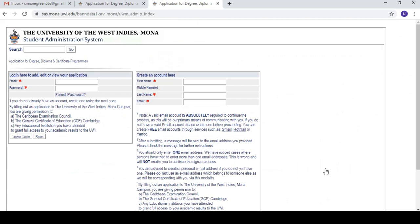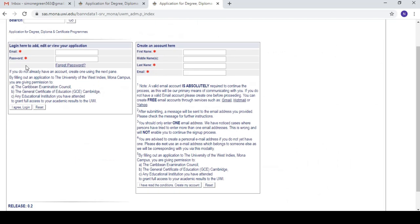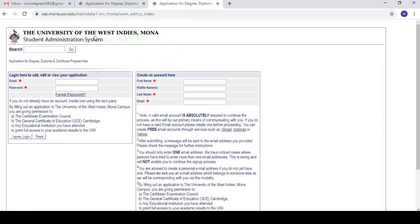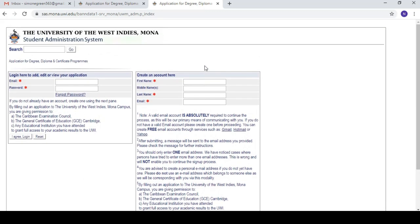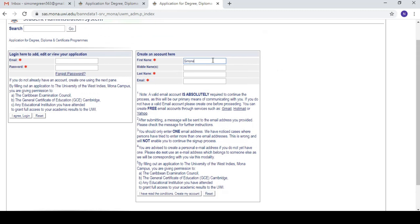Selecting 'Apply Now' takes us to the Student Administration System, or SAS. This is where you can check your grades, check how much your tuition is — it's a very important system. Because we're new to this, we're going to create an account.